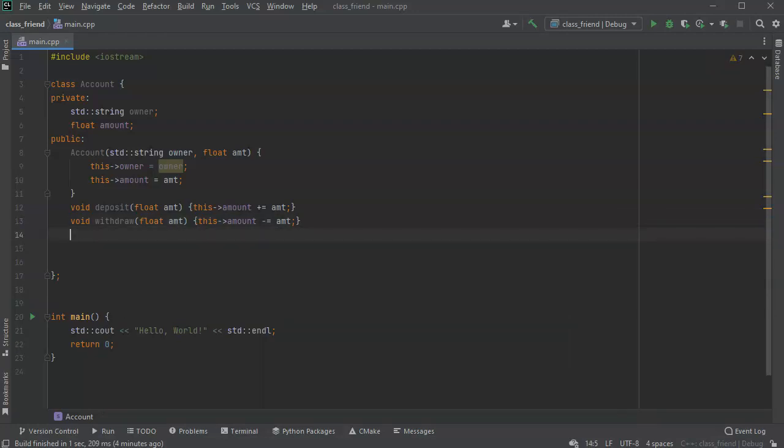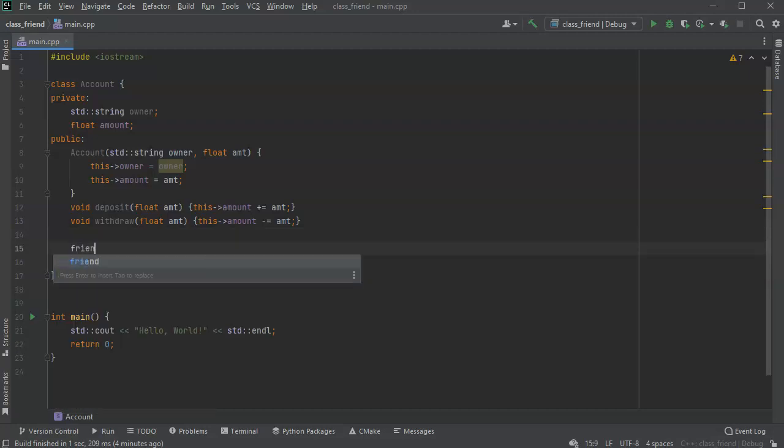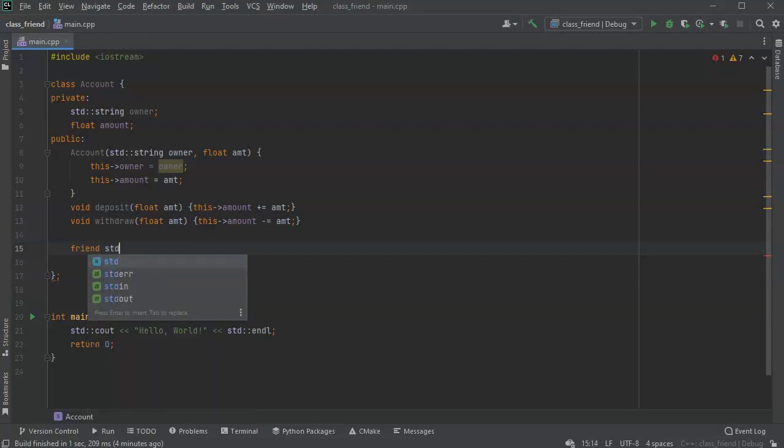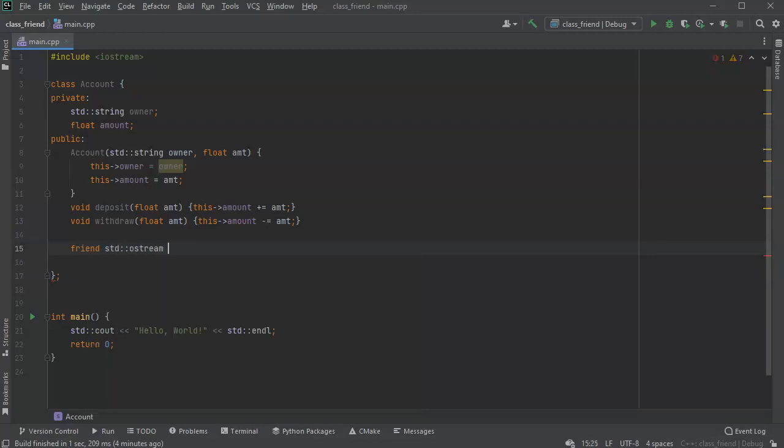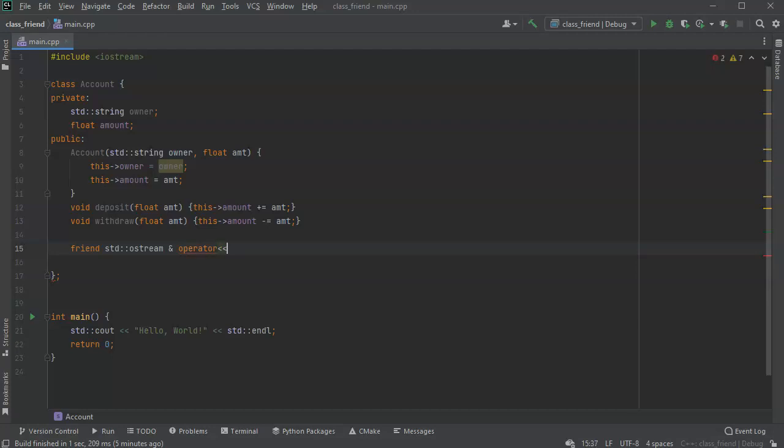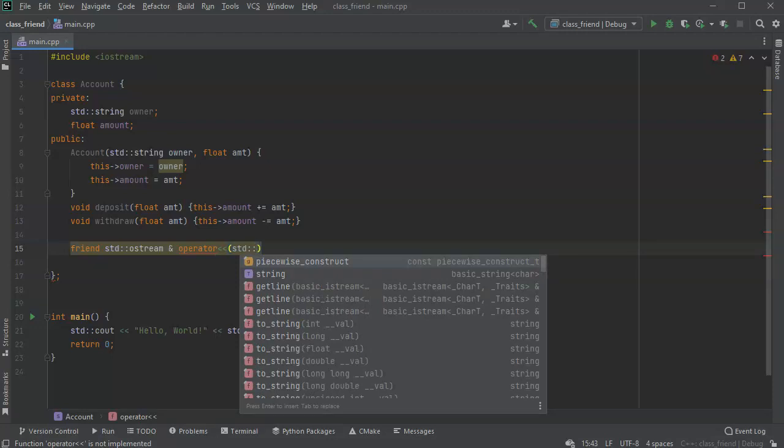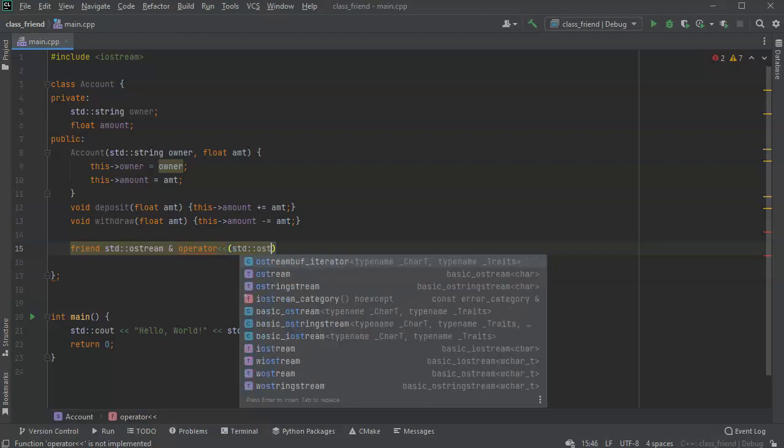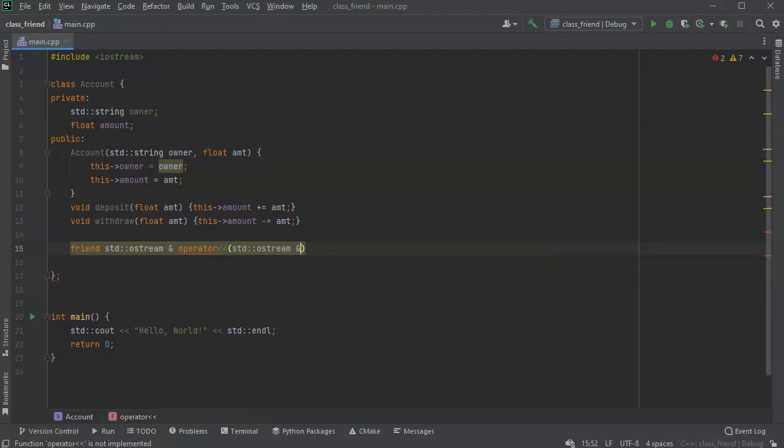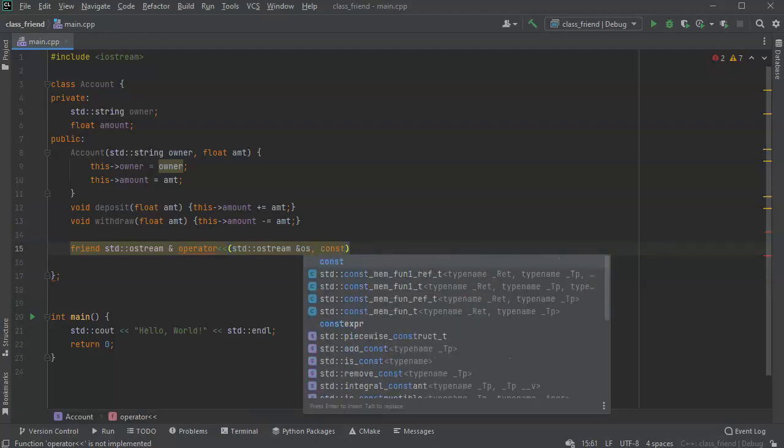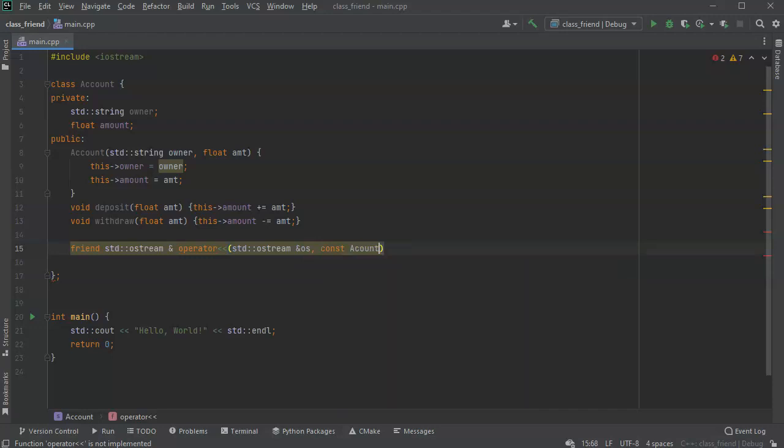However, what if I wanted to be able to do more and actually see things outside of it? The first friend function I'm going to do is going to allow me to use the insertion operator to put things onto a stream. So I'll do a std ostream and operator, and this one allows me to insert stuff into the ostream. I will pass in const account reference.